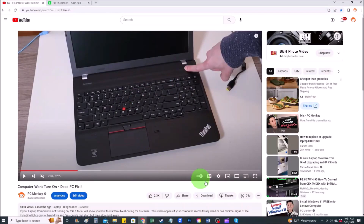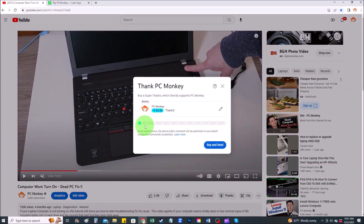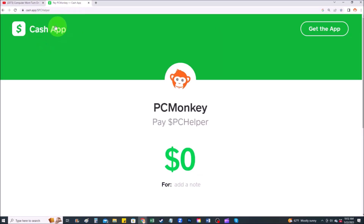Thank you so much for watching guys. I look forward to seeing you on my next video. If you did want to donate to the channel and support it a little further, I'll show you a couple ways you can do that. Right below the video on the right-hand side, you'll see the super thanks button — you can click that and select a tip amount. Second way, you can use your Cash App and find me at dollar sign PC Helper — you can leave a dollar amount and even leave a little note.